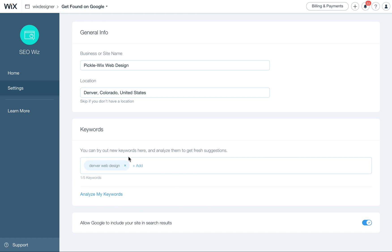There's also Google AdWords, answerthepublic.com and lots of other tools. I'll again, put a link at the bottom of this video with more information on other tools you can use. But this is a great one to start with for sure. And it's free from Wix. So enjoy.